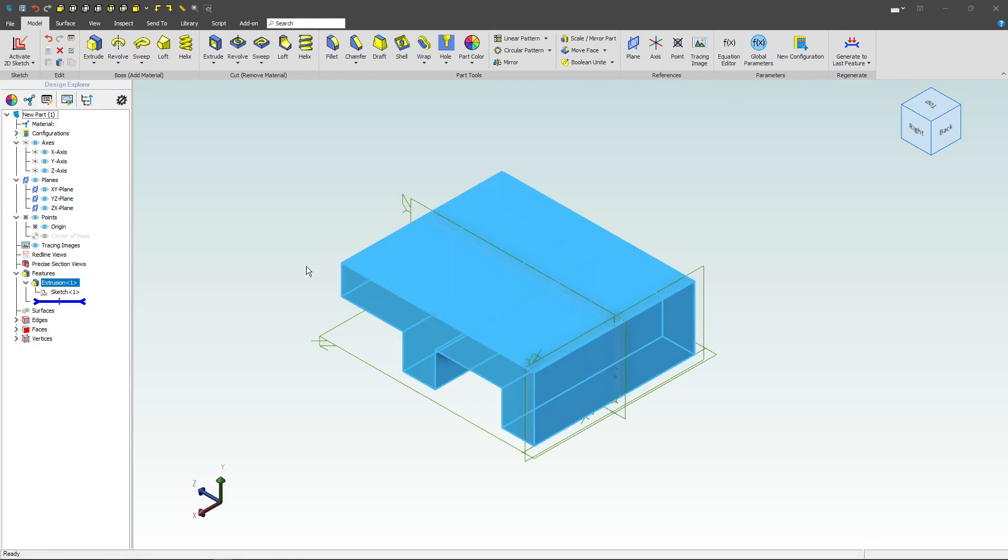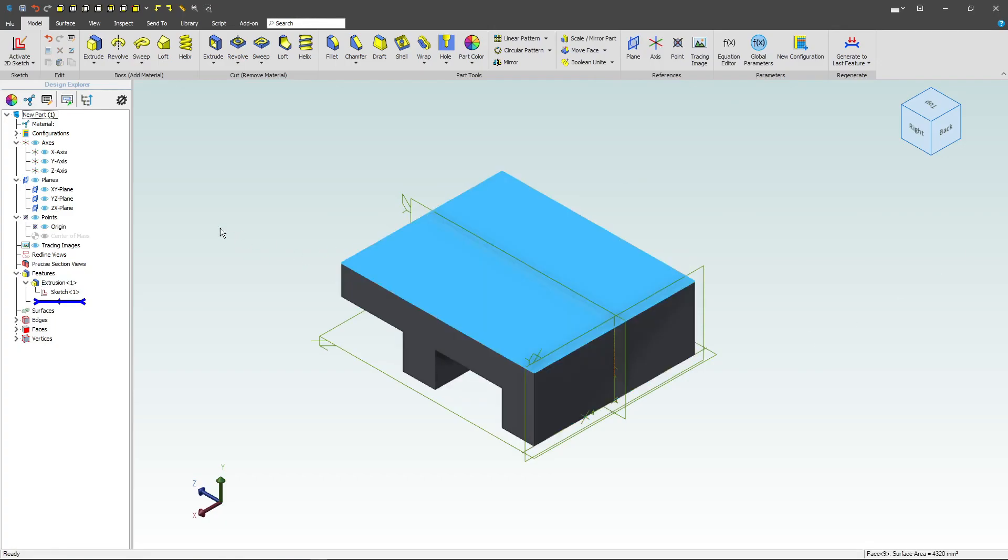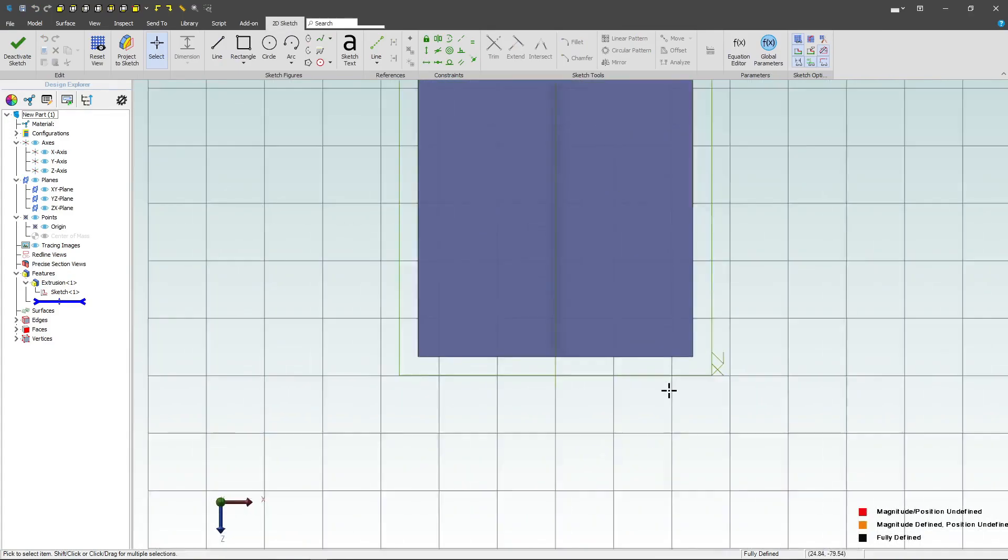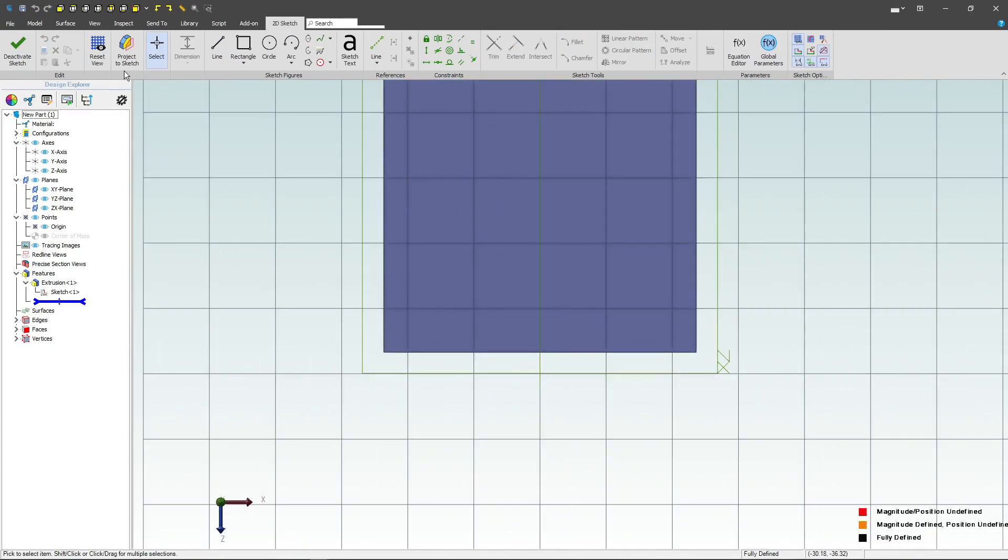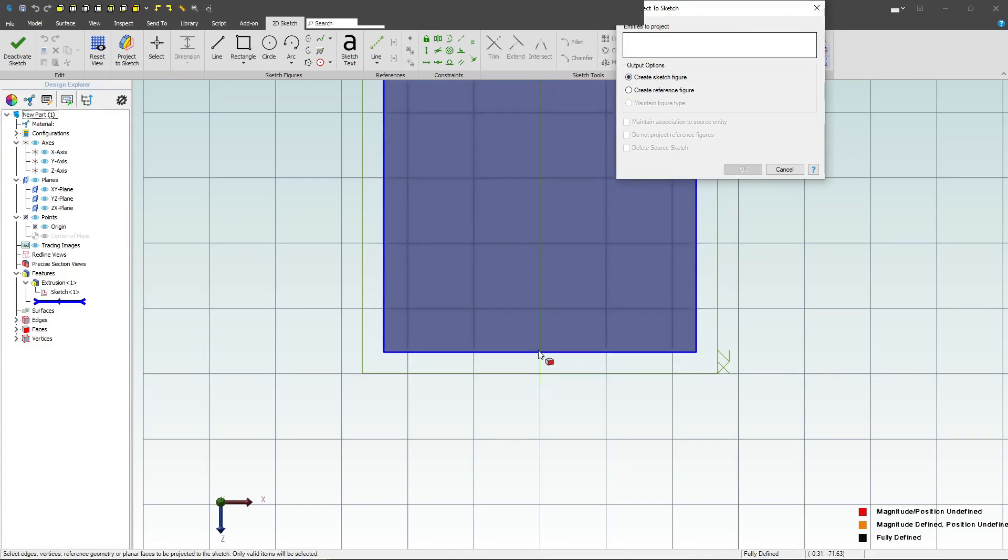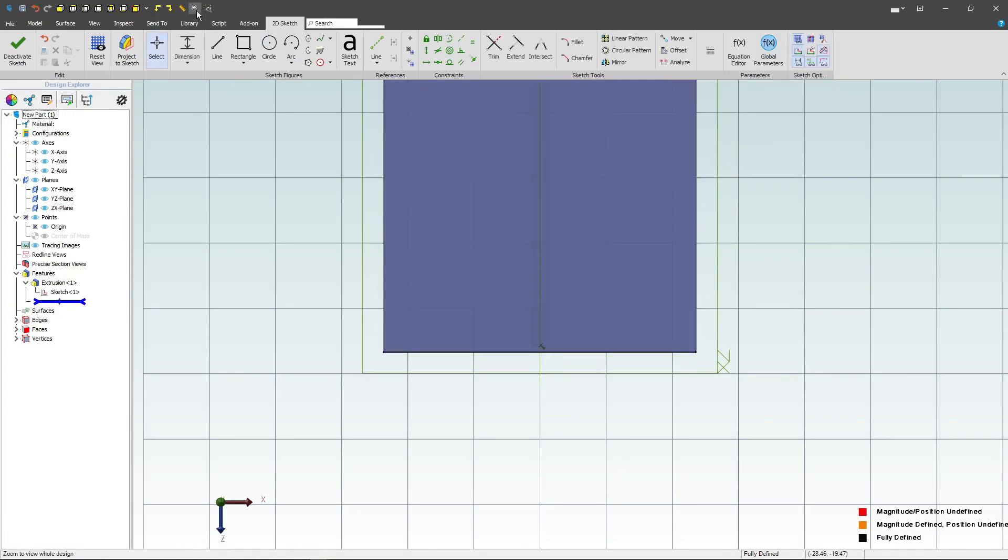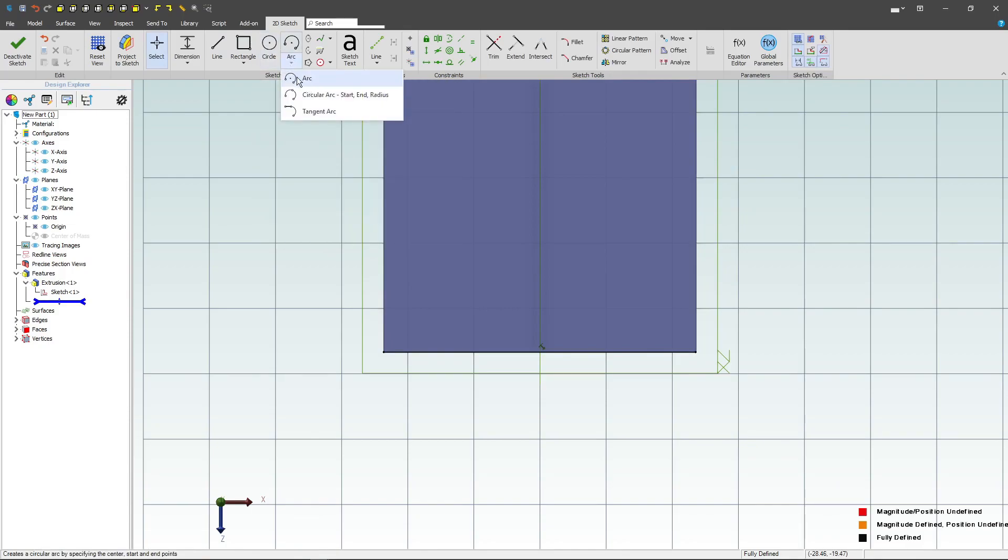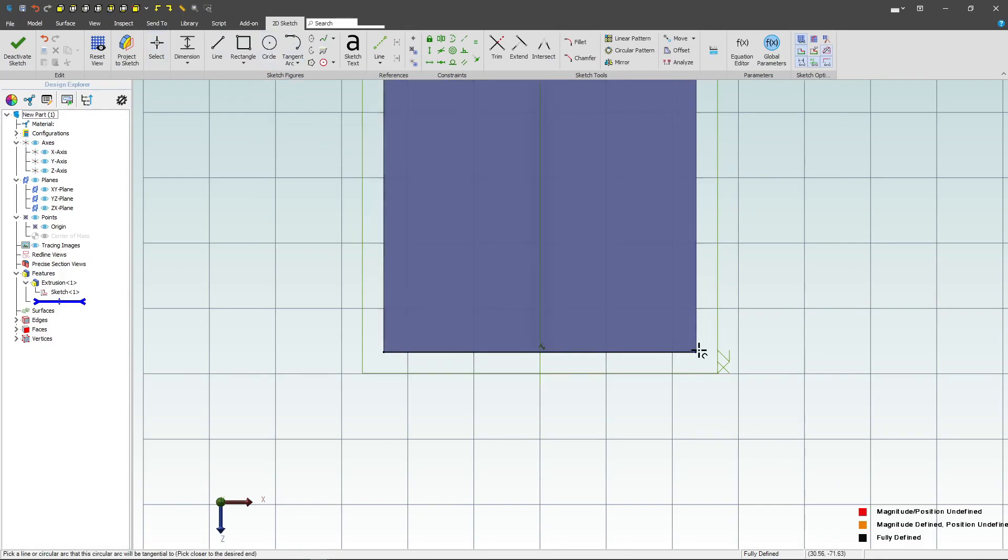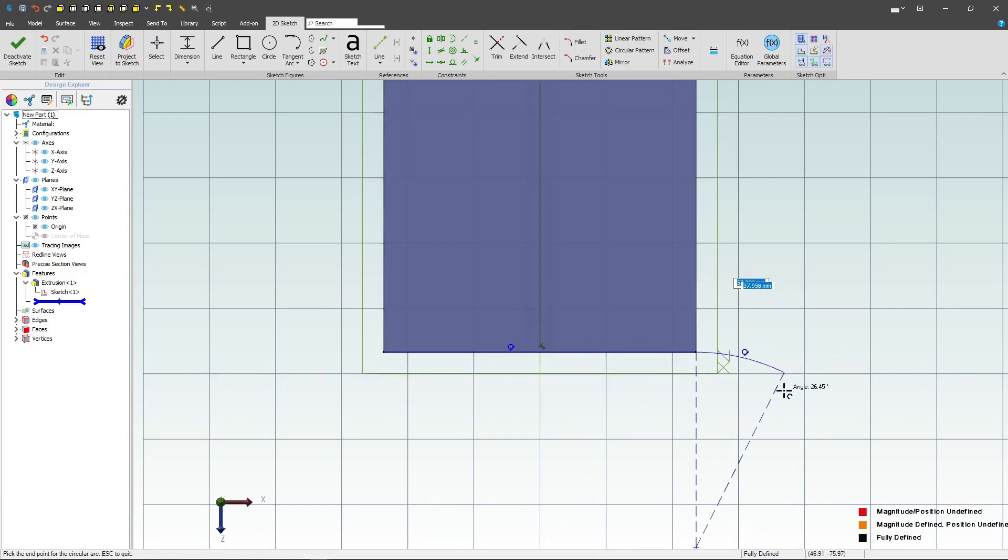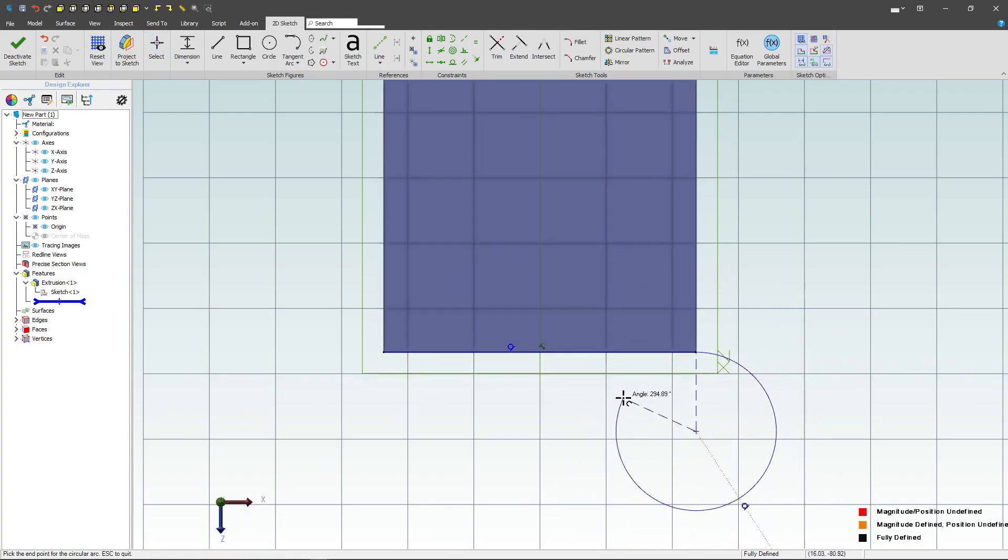Now, why don't I select this top face and activate a sketch. I'd like to project one edge, actually we'll make that a sketch figure with maintained association. This allows me to use a tangent arc, which I find very convenient. It just remains tangent to the end point that you choose.